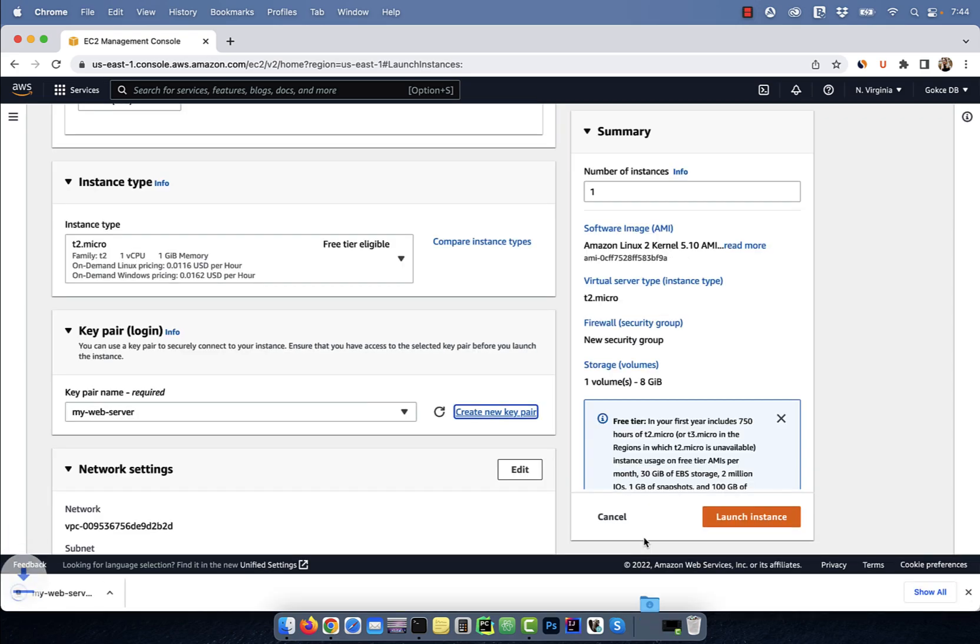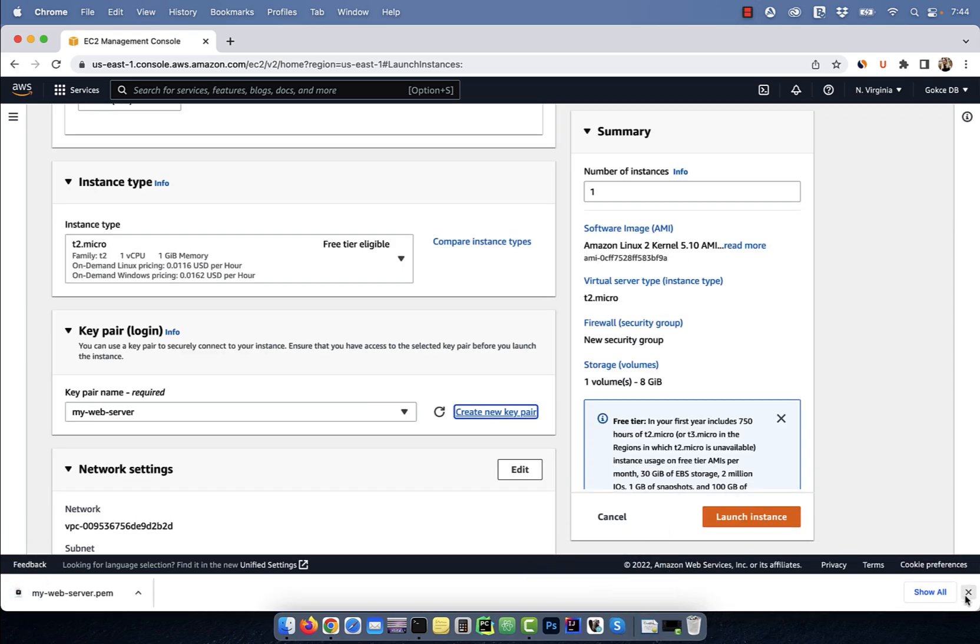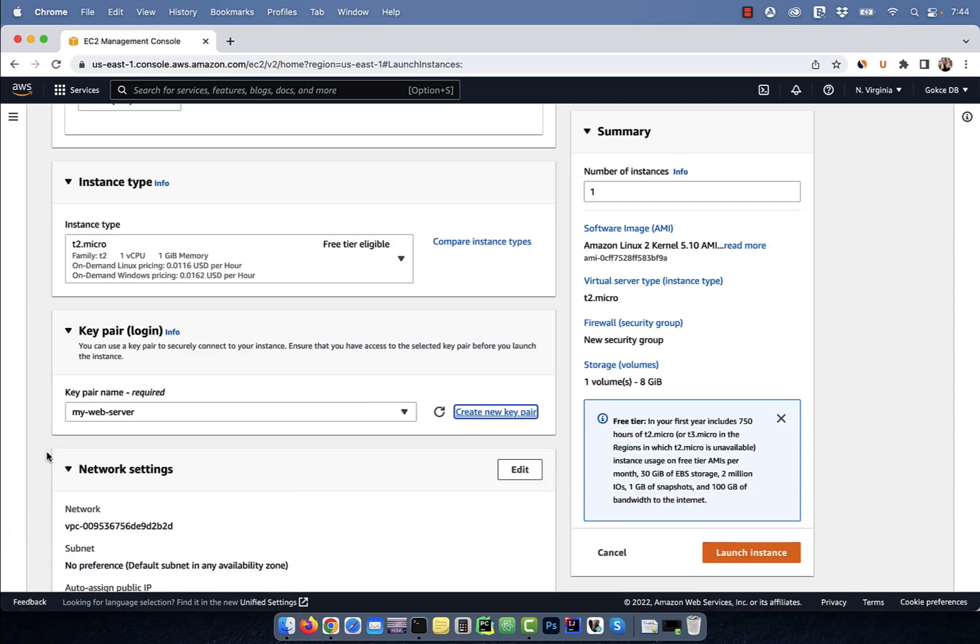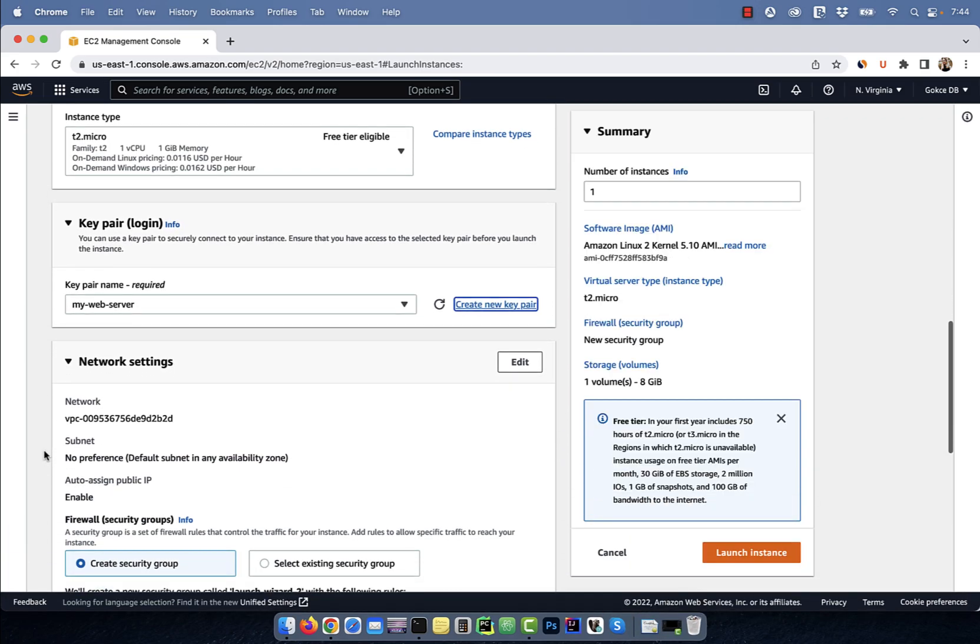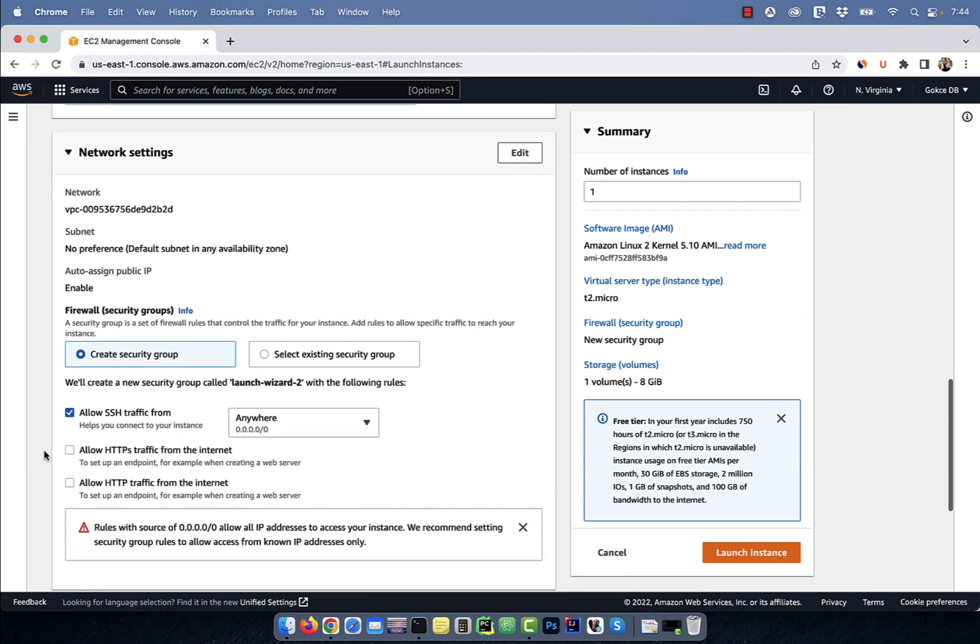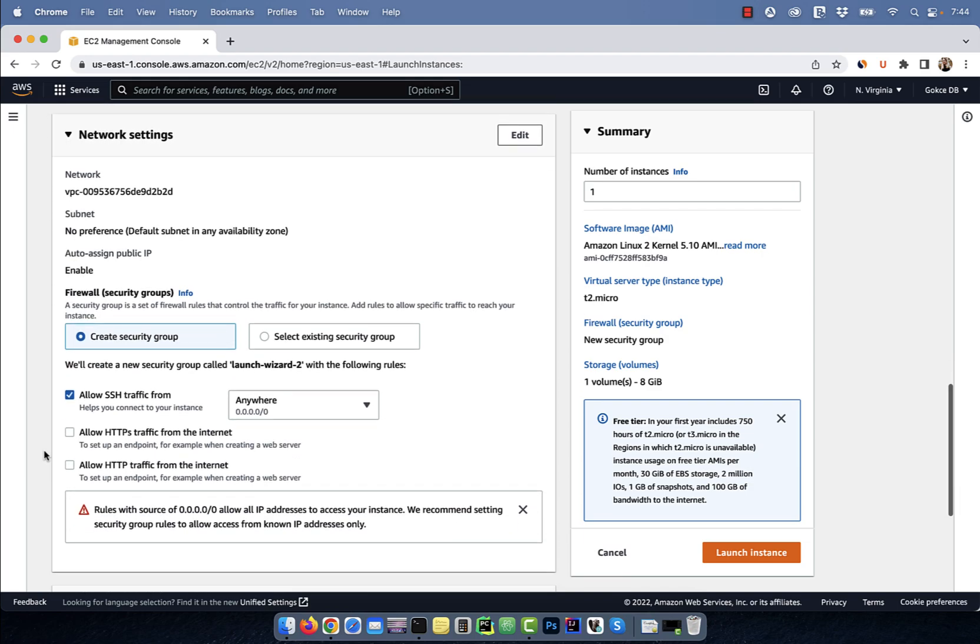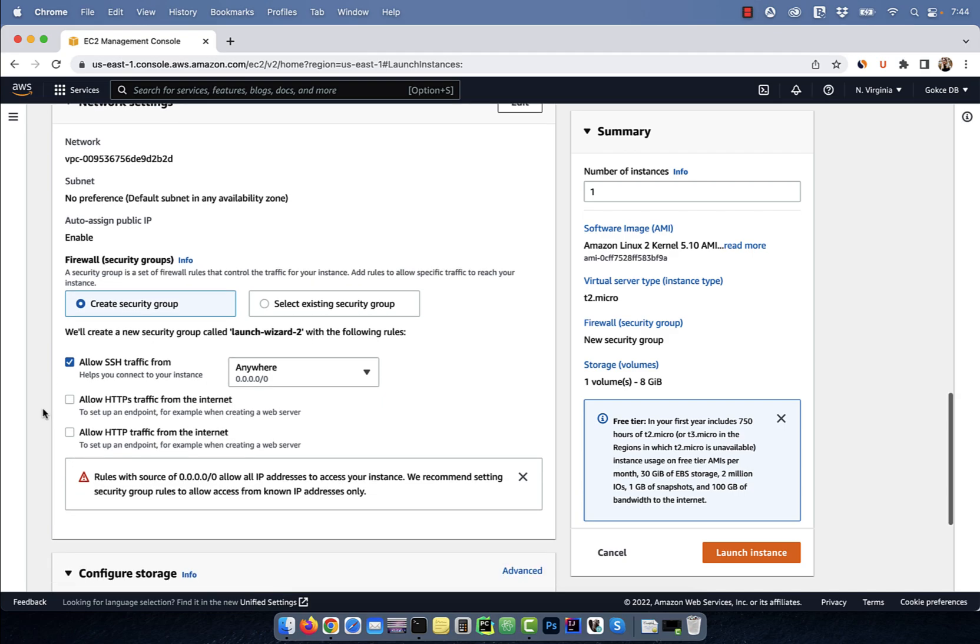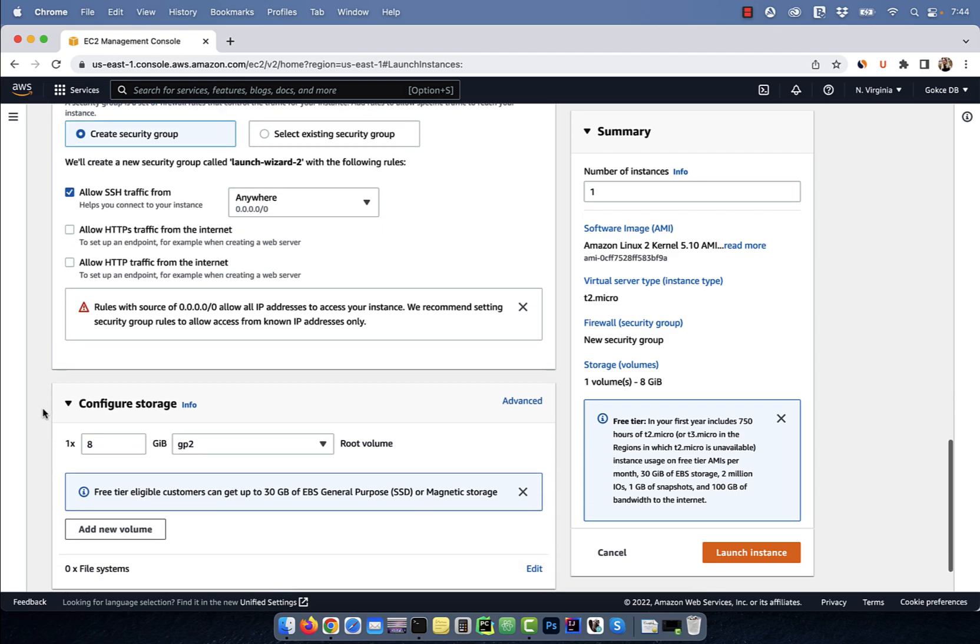Clicking on create key pair will download the private key file. In the network settings, I'm going to select allow SSH traffic from anywhere and leave everything else to default.